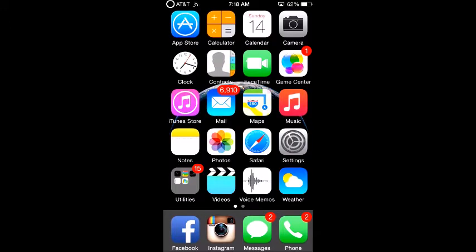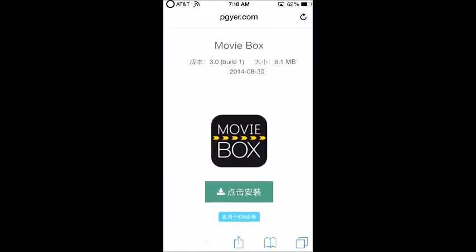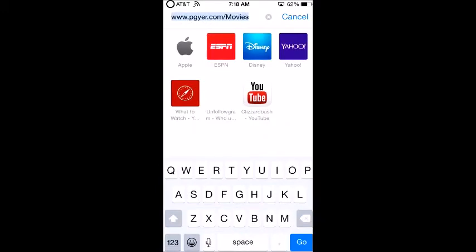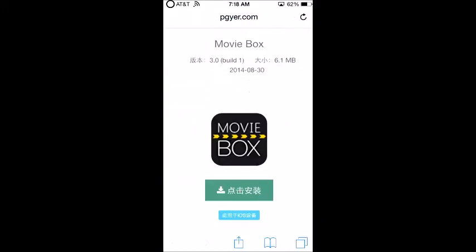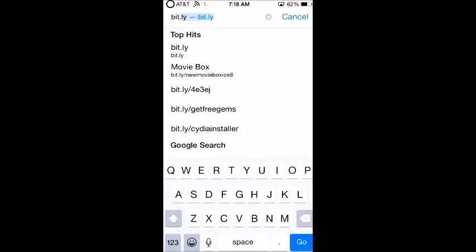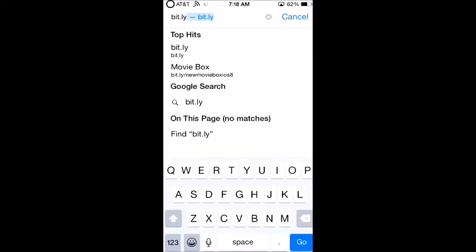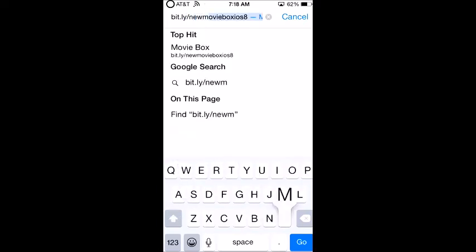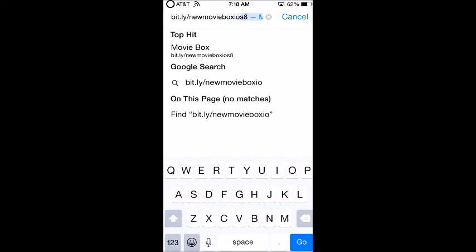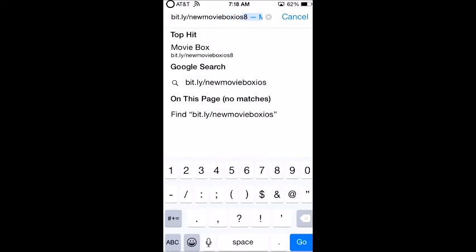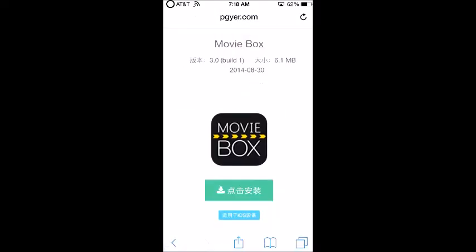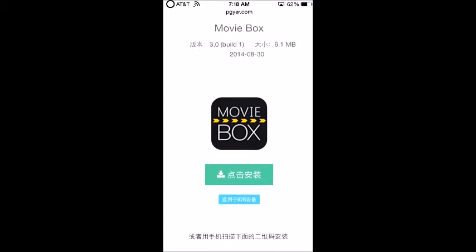So what you want to do is go to Safari and go to this link. I'm going to type it in — it's bit.ly/newmovieboxios8. Click go and it's going to bring you to this page.